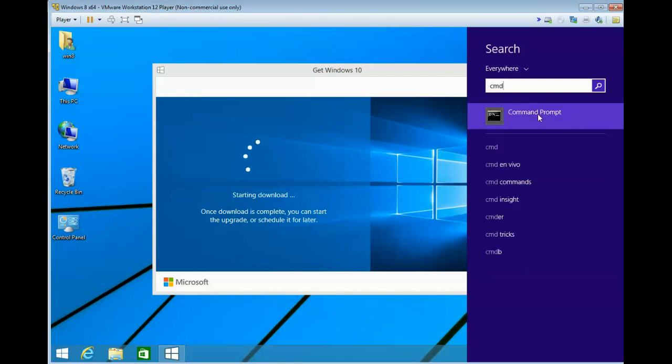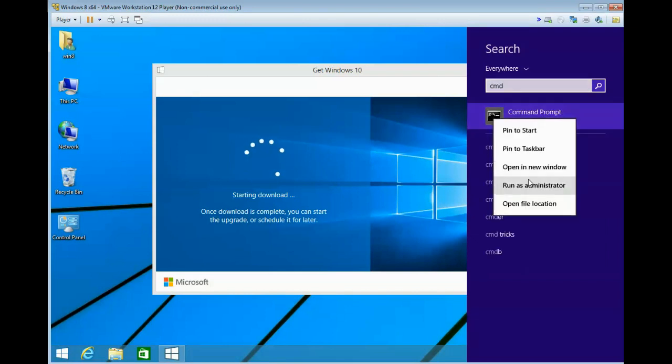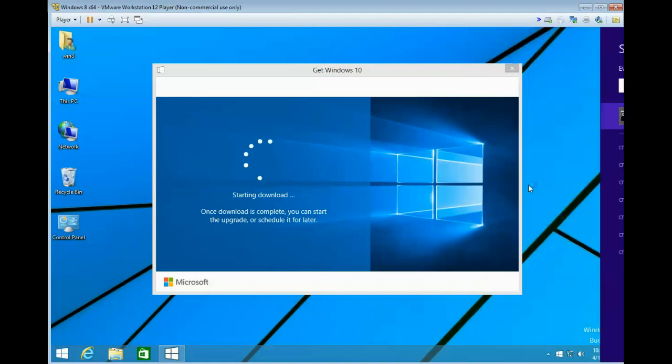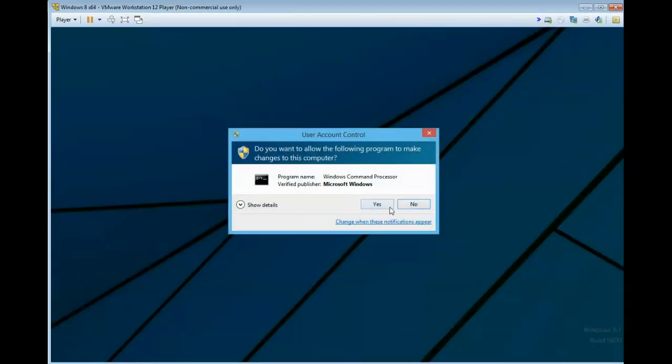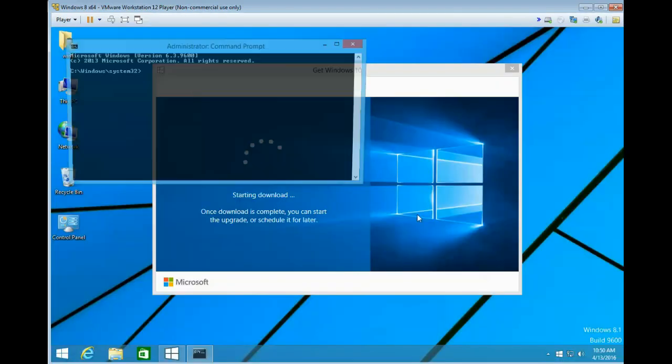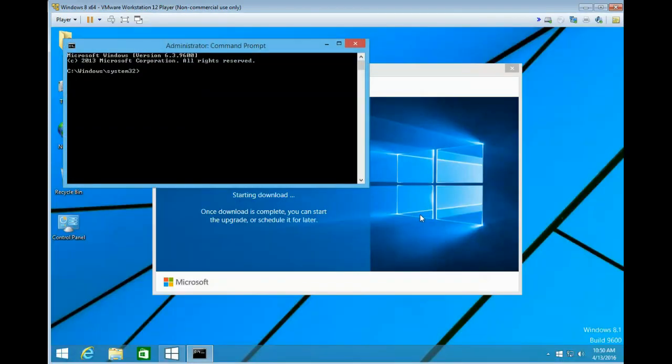Now you're going to type wuauctl.exe forward slash updatenow, no spaces.